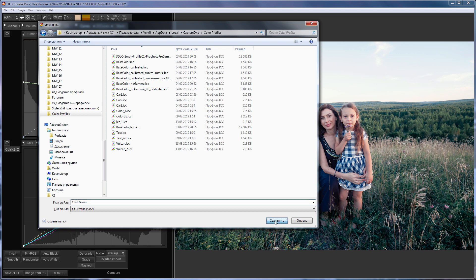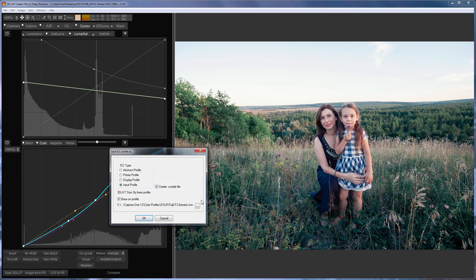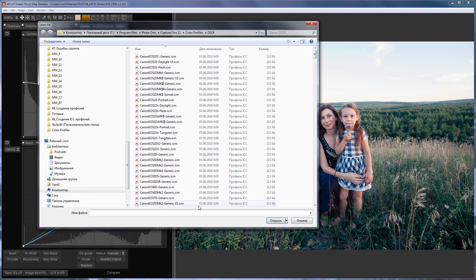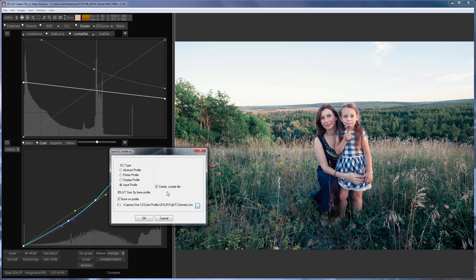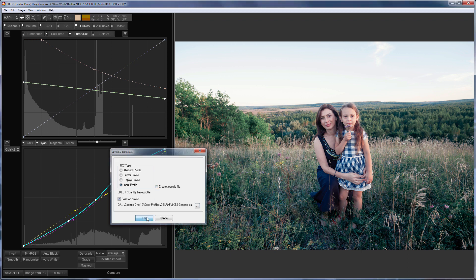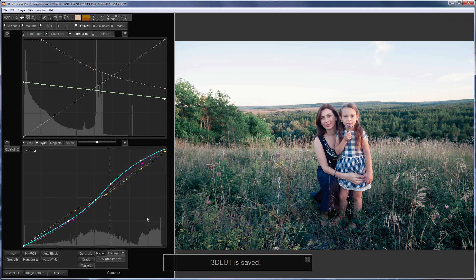I'm selecting the input profile in the dialog window and selecting the profile on the basis of which new profile will be created. This is where the Capture One camera profiles are located. Optionally, you can create Capture One style file. It will need to be moved to the folder with custom styles. I will only create a profile here.